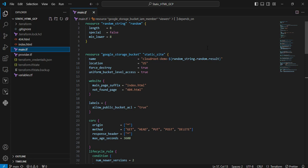Next resource is google_storage_bucket. Here we're creating the object storage bucket. Looking at the parameters: the naming parameter, you can see I'm connecting it with that random string. The bucket is located in the US. Force destroy equals true.